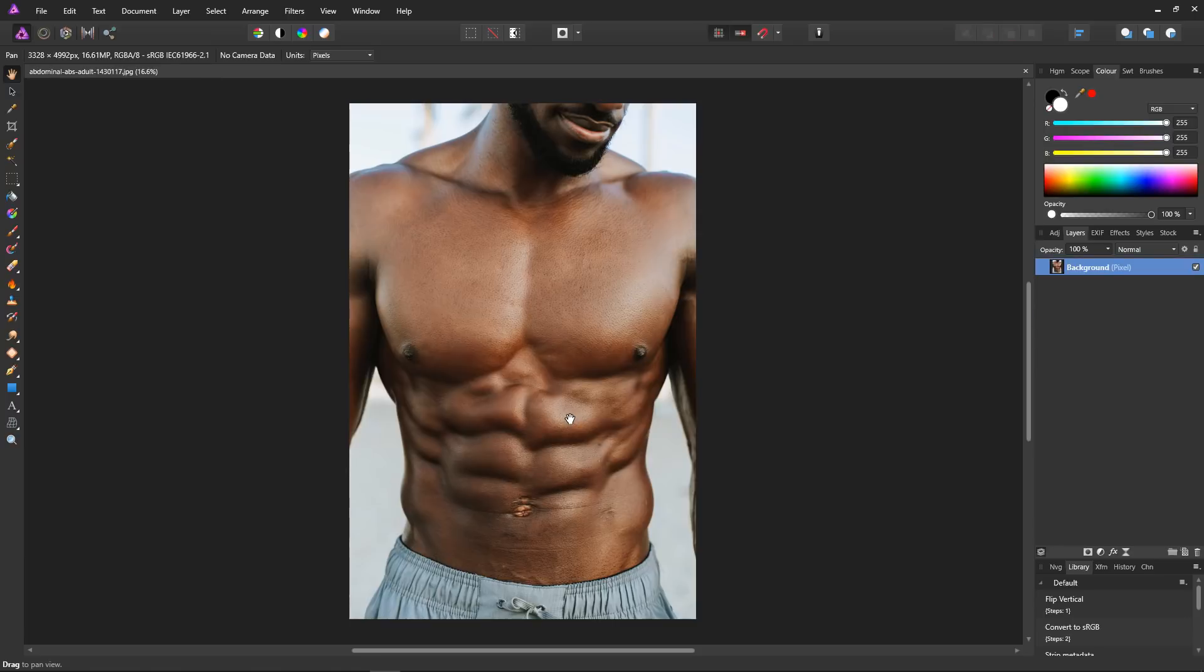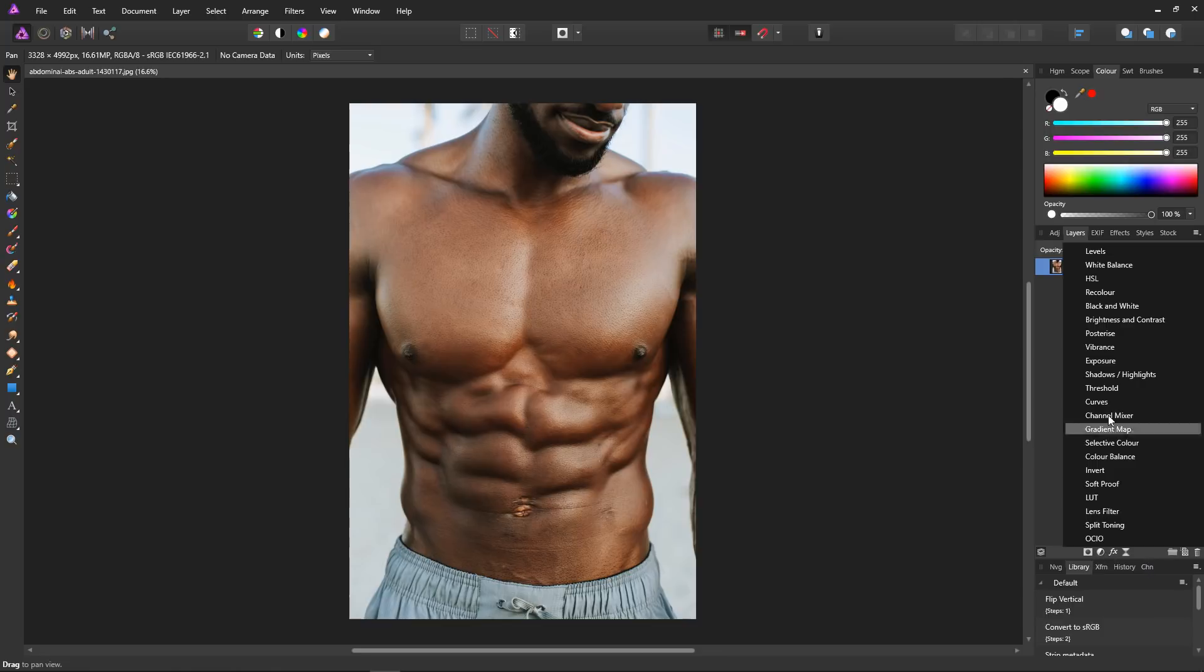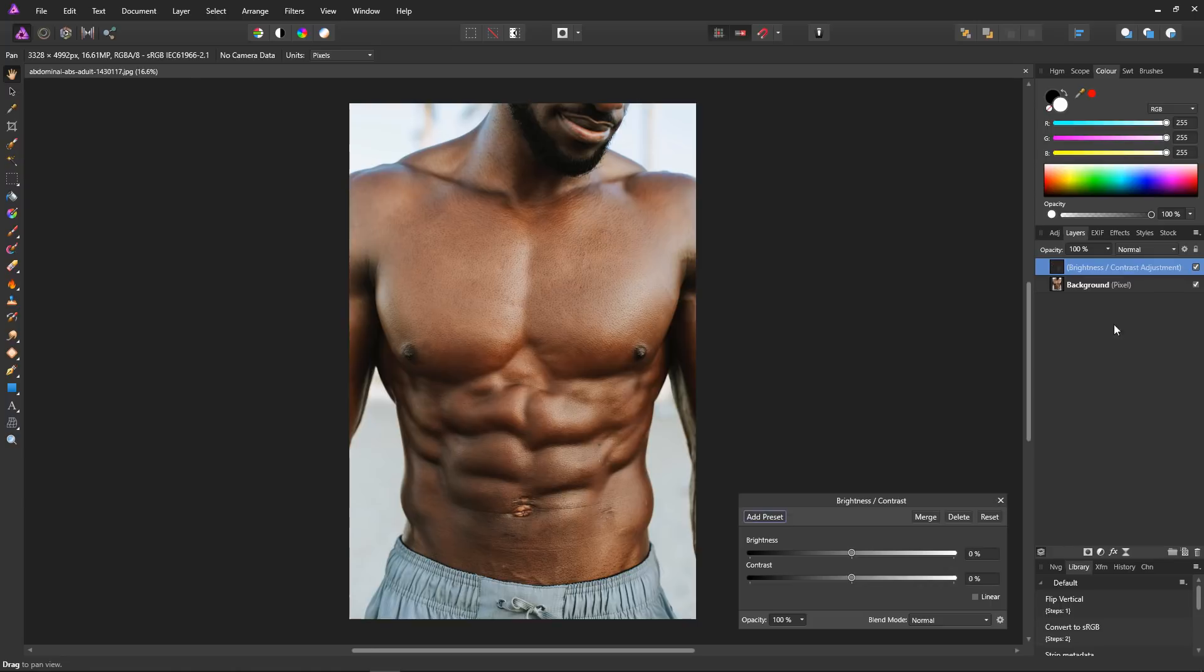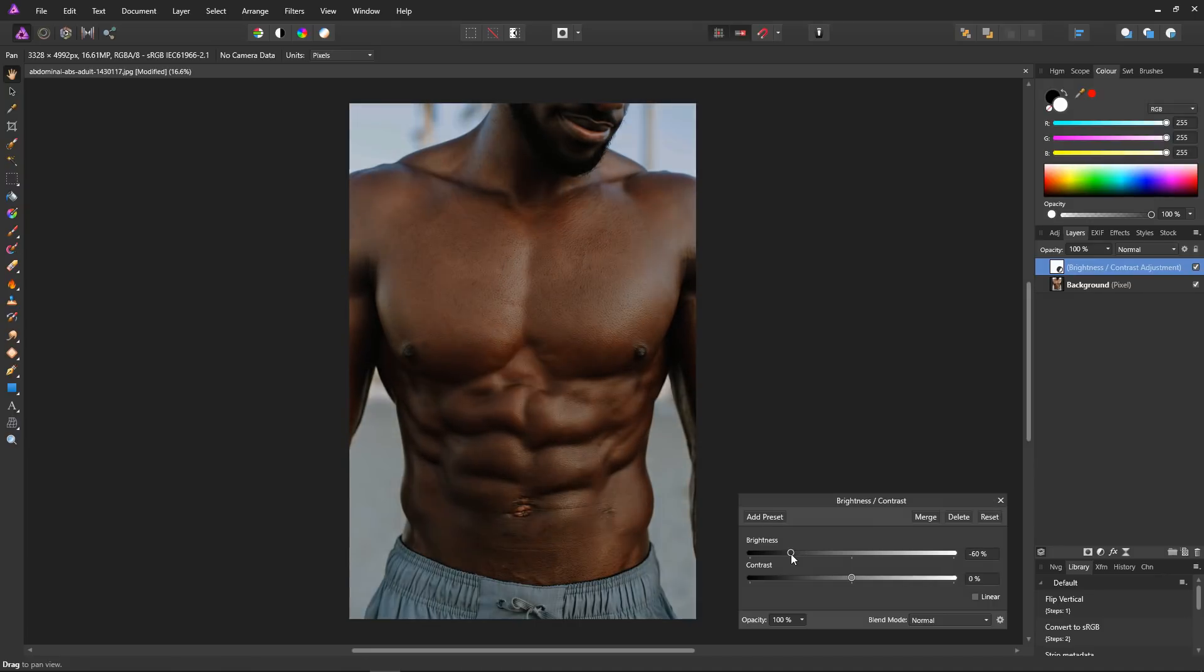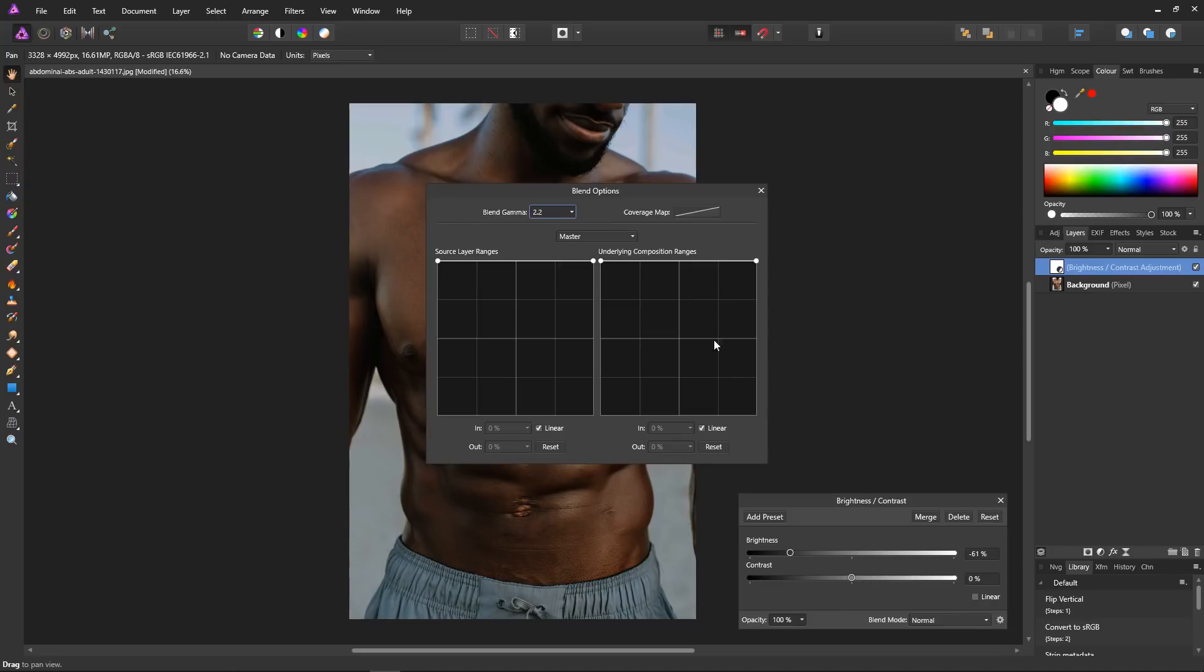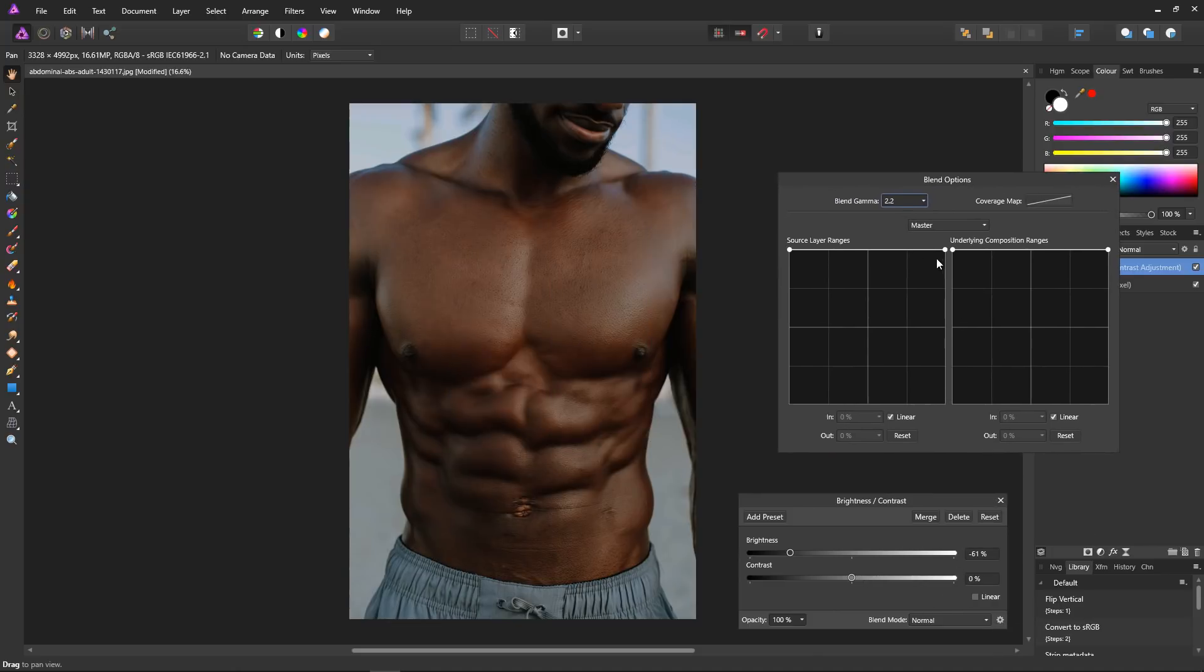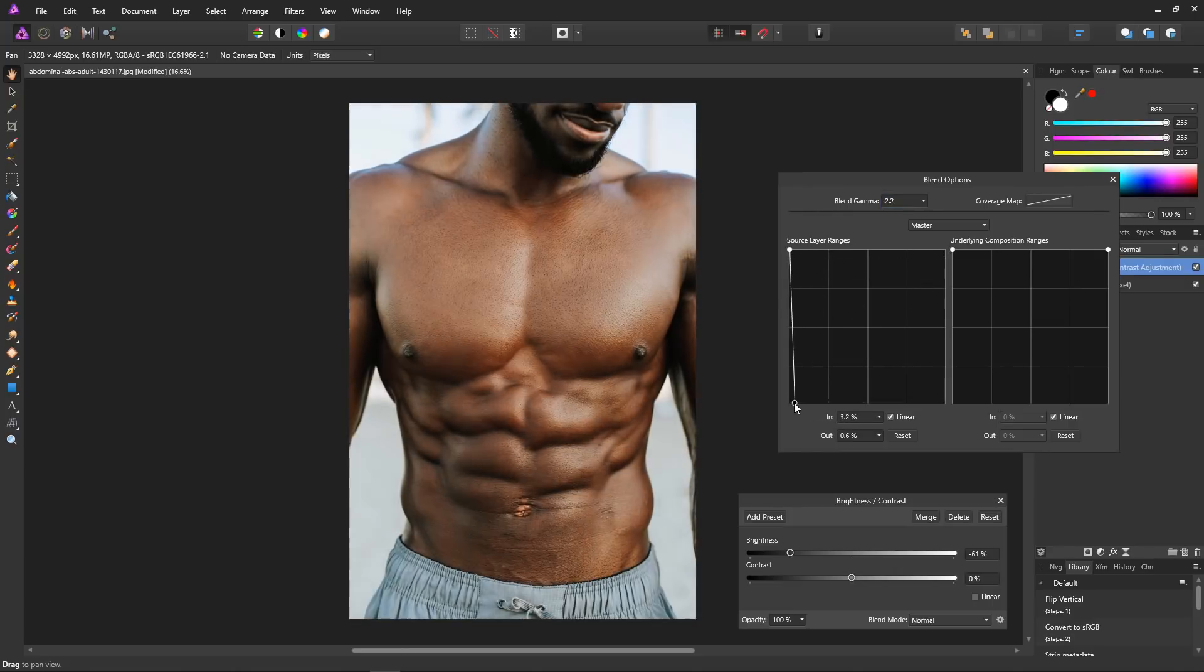Now I know this effect looks absolutely superb when used on muscles. Here we go. Background selected. Create a brightness and contrast. Bring the brightness right down to the darkest point that we'd like it. Oh, we can go quite dark with these, make it nice and defined.